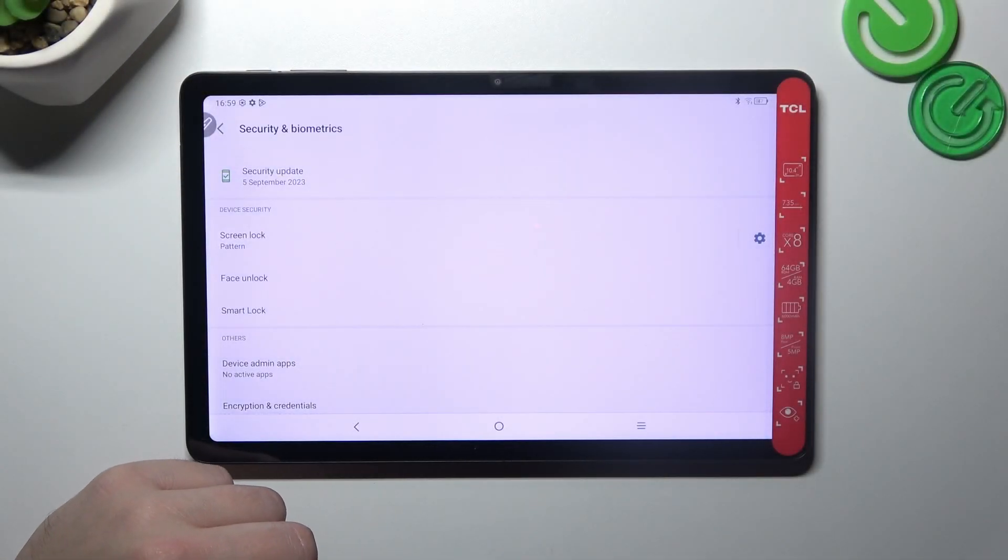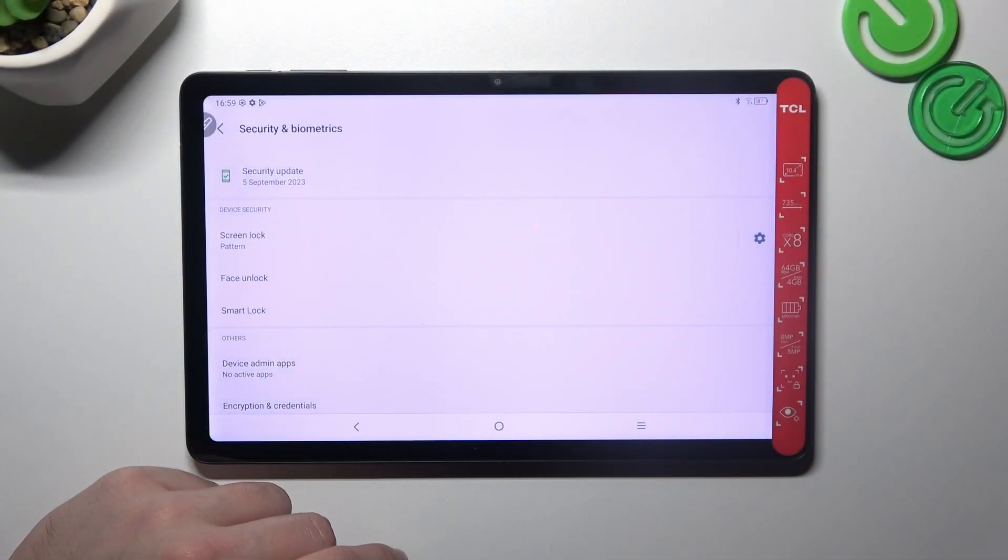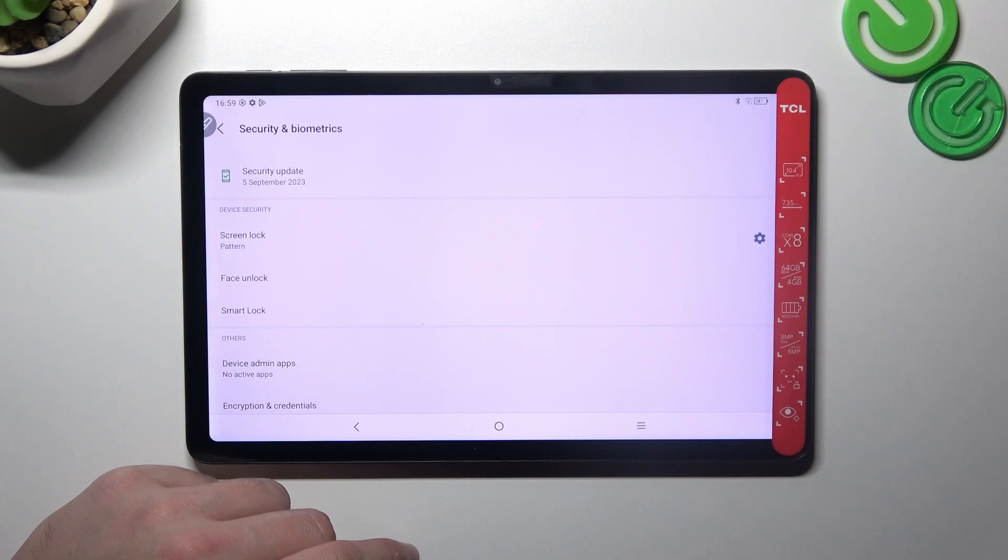Hello, in front of me I've got TCL Tab 10. In this video I'll show you how to find and manage display settings.